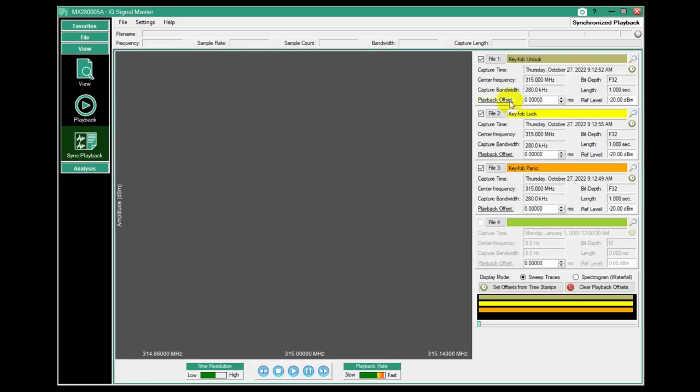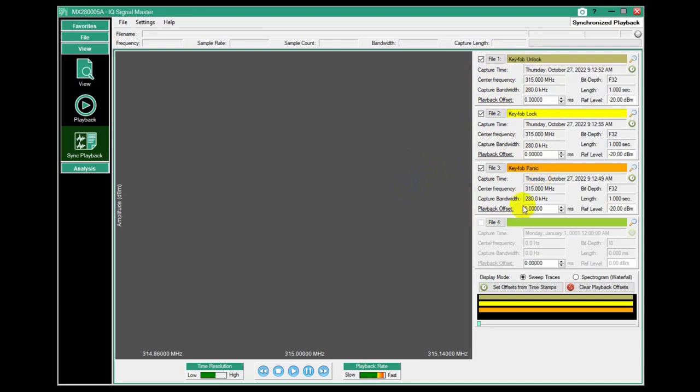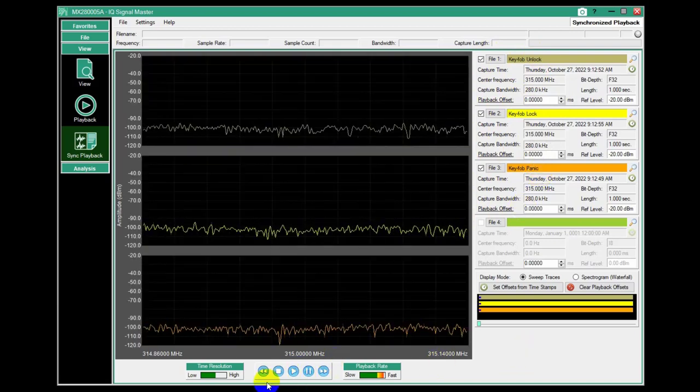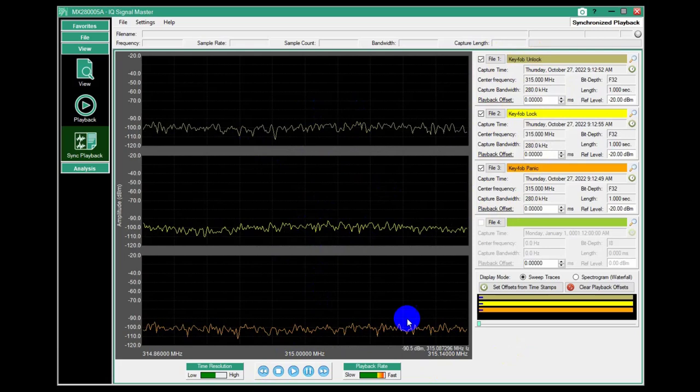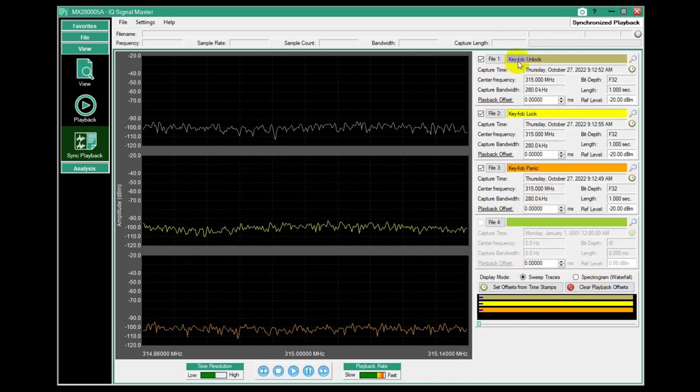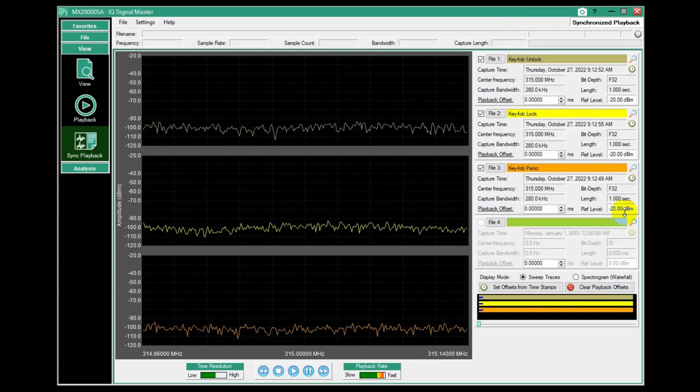This allows us to load up to four different IQ data files. I've got three here, and I can play them back in a simultaneous view for comparison and analysis. In this case, I have a key fob that belongs to my pickup, the remote for unlocking and locking. I did a one second capture three times.